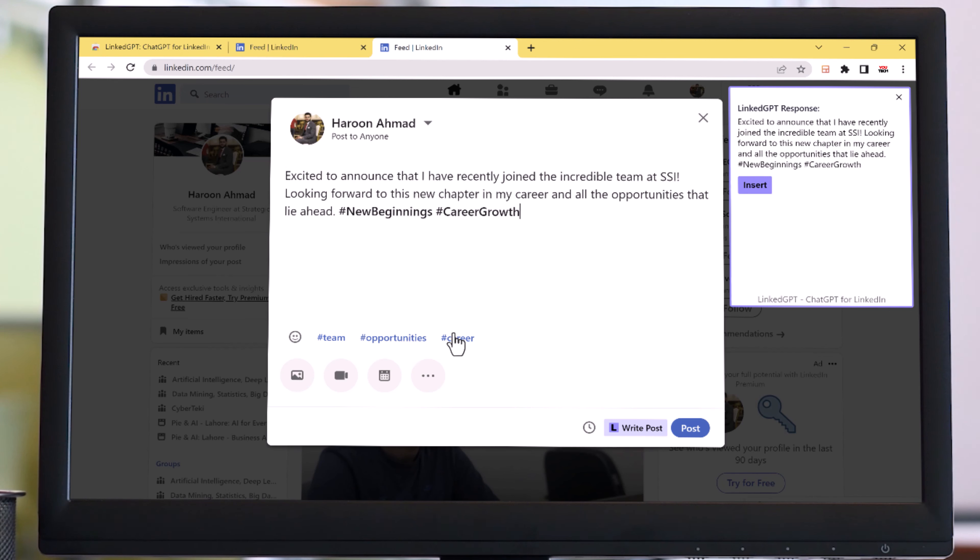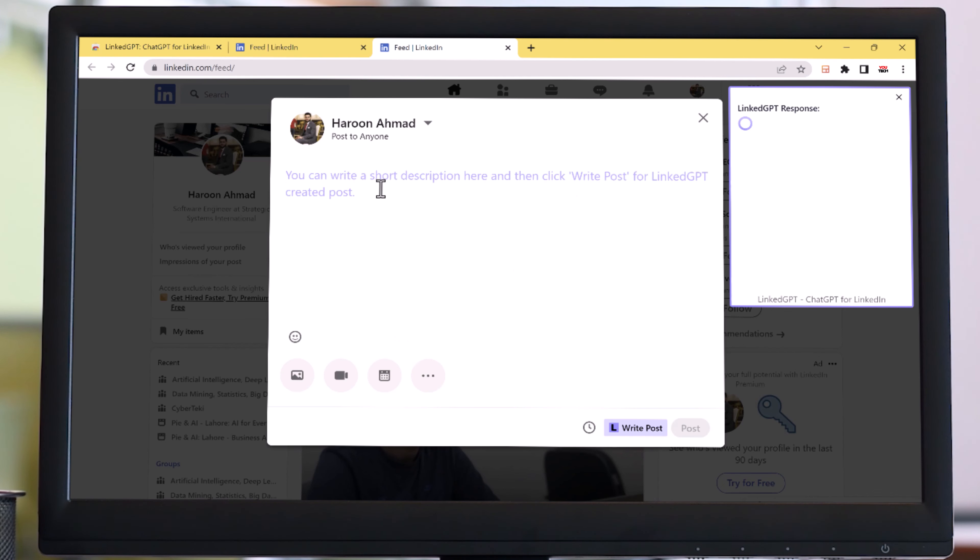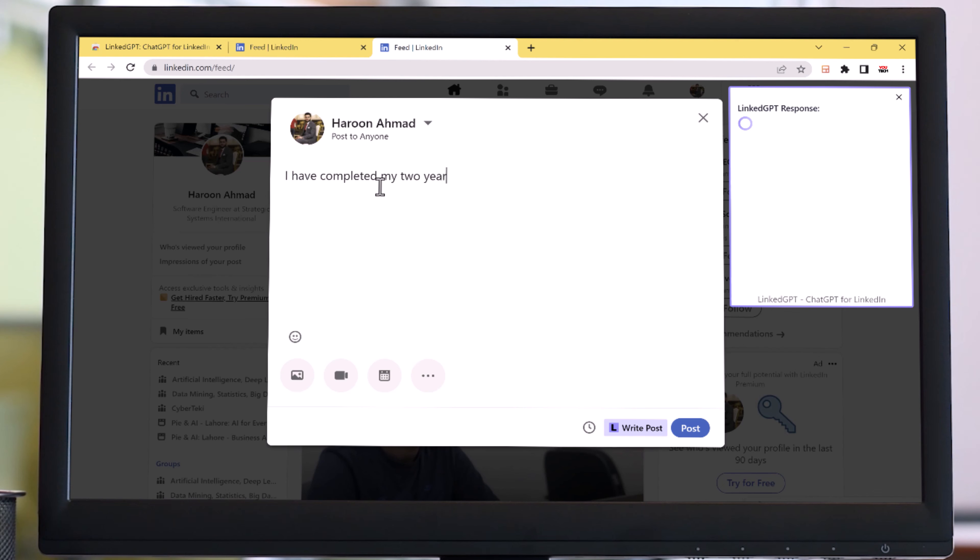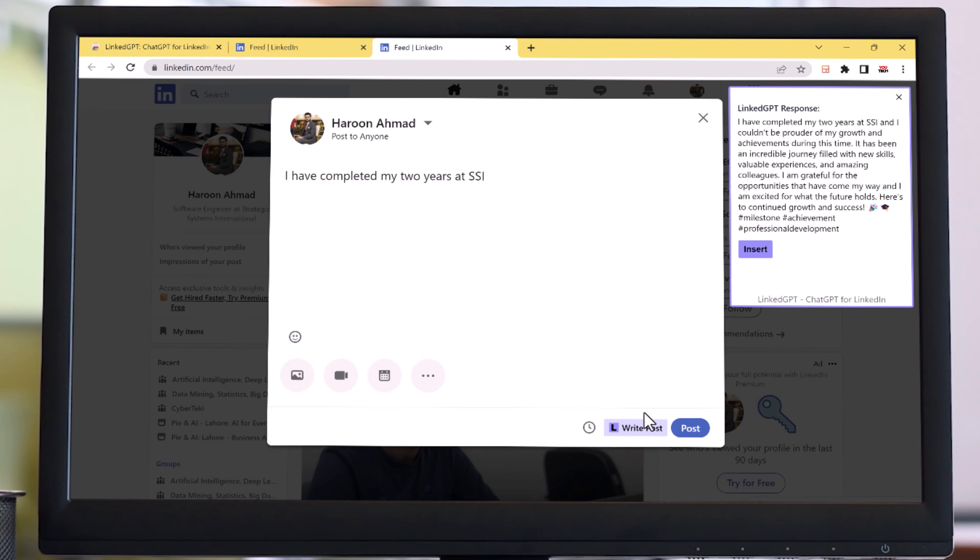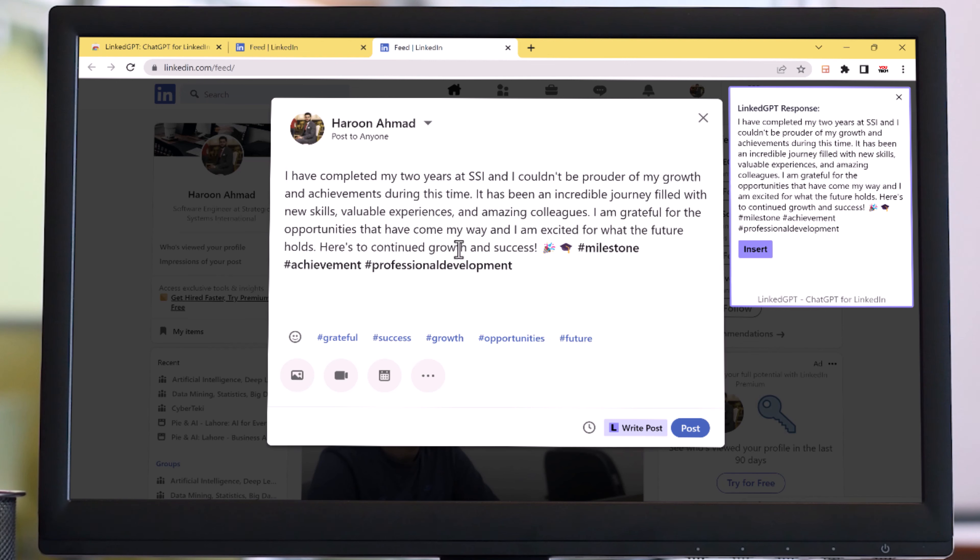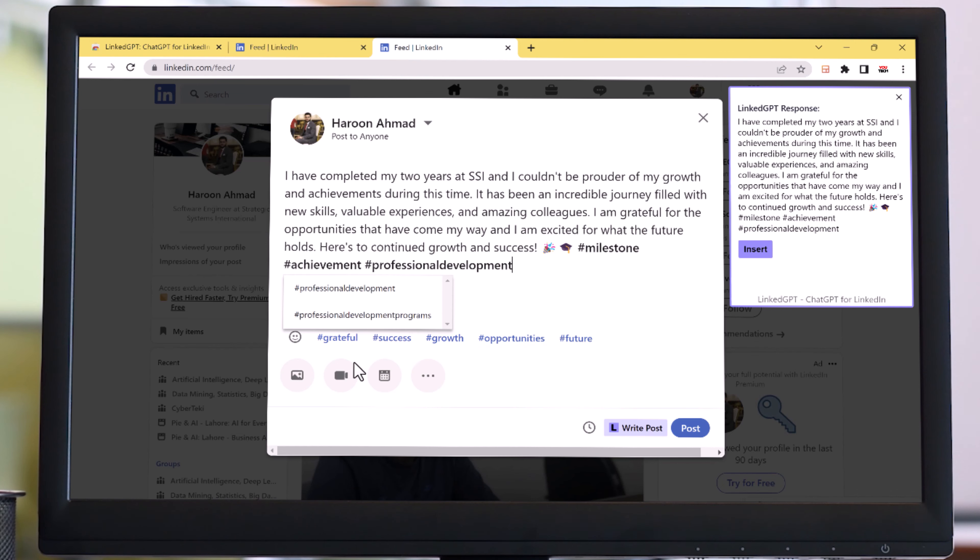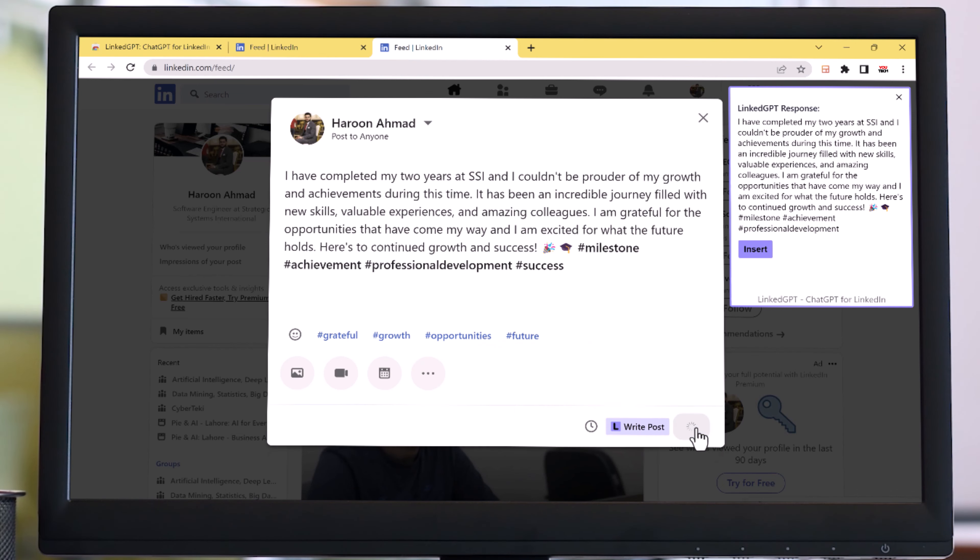You can also add text if you want and simply click on post. Or let me create another post. For example, I want to write a post about completing my two years at SSI. As you can see how beautifully it works. You just need to click on post and you can save a lot of time.